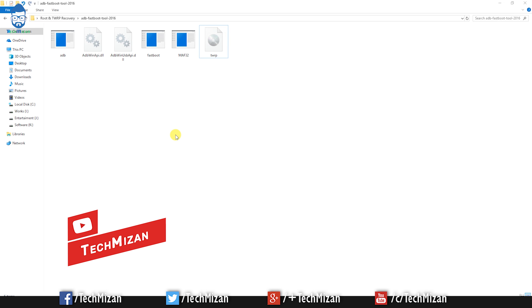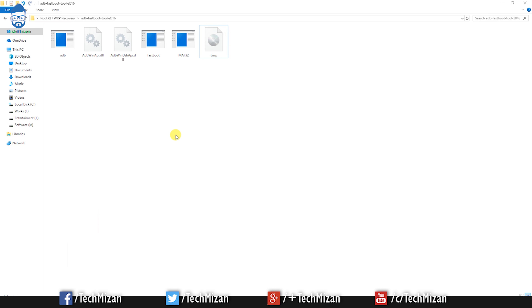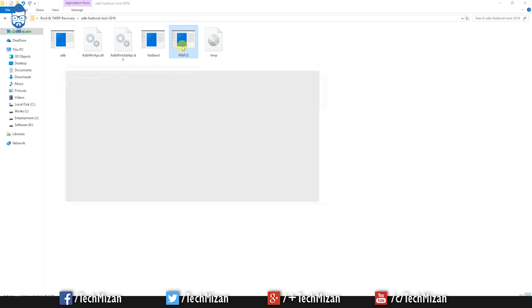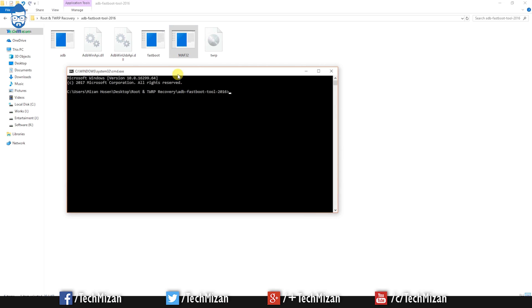After that, move this recovery IMG file to this folder and open the folder, then rename this file to TWRP. Before we go to the flashing process, make sure your device bootloader must be unlocked, then follow this instruction.